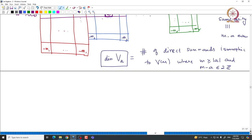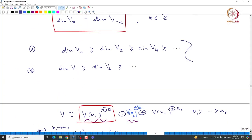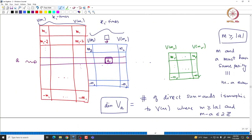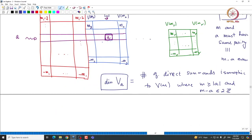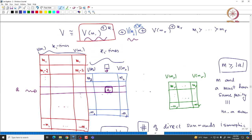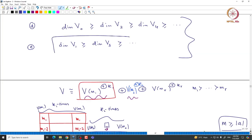This is a very important observation. Now using this we can easily conclude that these inequalities are satisfied. If we take the dimension of V0, that is the number of direct summands isomorphic to V of M where M is greater than or equal to 0 (obviously satisfied) and M minus 0 is even, meaning M is even. If you go to dimension of V2, the condition becomes M greater than or equal to 2 and M minus 2 is even, which is the same as M being even. Every time you can see the number of such M's goes down, which tells you dimension of V0 is greater than or equal to dimension of V2, and similarly dimension of V1 is greater than or equal to dimension of V3, and so on.